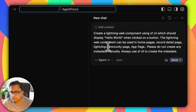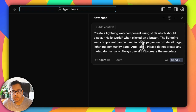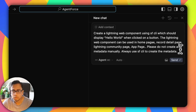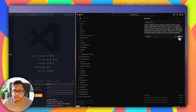So let's paste the prompt here. The prompt is: create a Lightning Web Component using SF CLI — only using SF CLI — which should display a Hello World message when a button is clicked. A very basic use case. The Lightning Web Component can be used in the home page, record detail page, Lightning community page, and app page. Please do not create any metadata manually; always use SF CLI to create the metadata. So let's click Send and see what the AI can do.